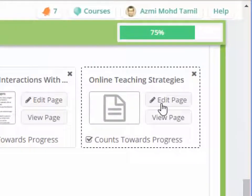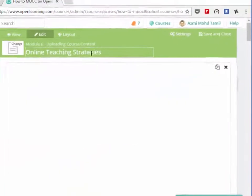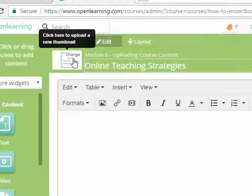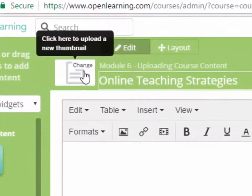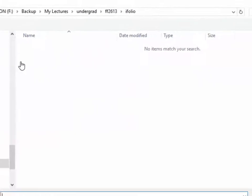So now you have a title here. As usual, you will change this with an image that's already available.